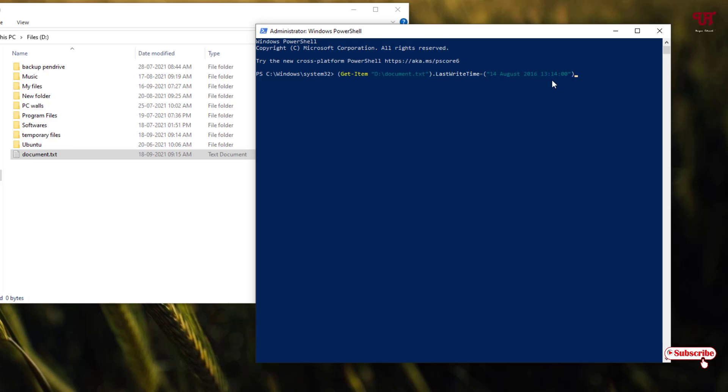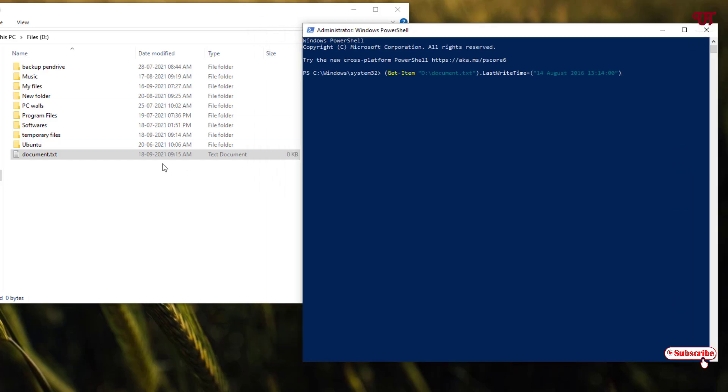Once you have done with your commands then just you can see before confirming as you can see here it was like 1809. So it will change to 14 August 2016. It was in 2021. Just for giving you an example. Now once you hit enter.